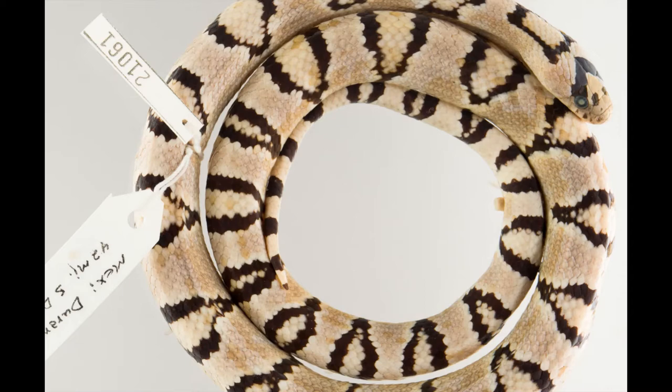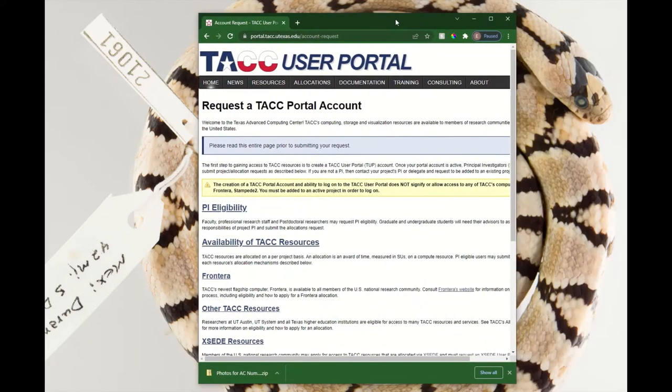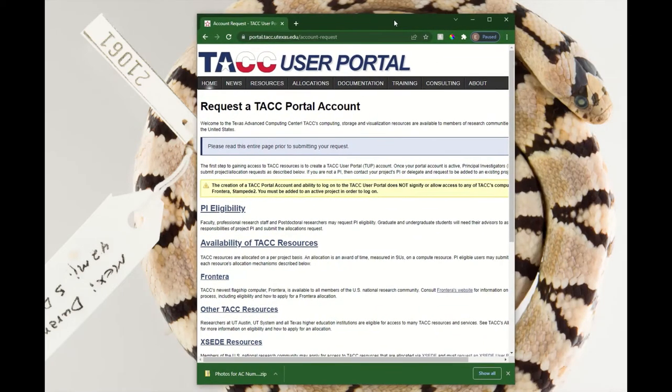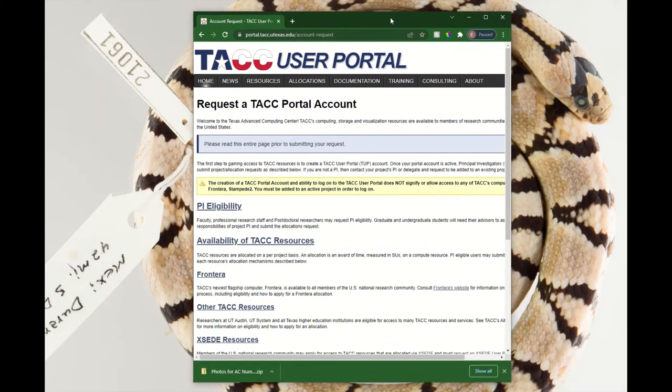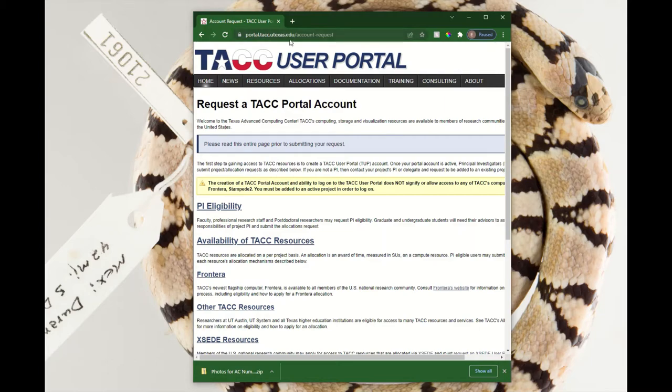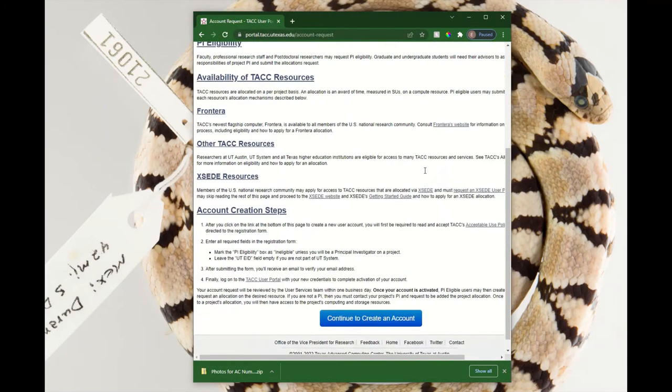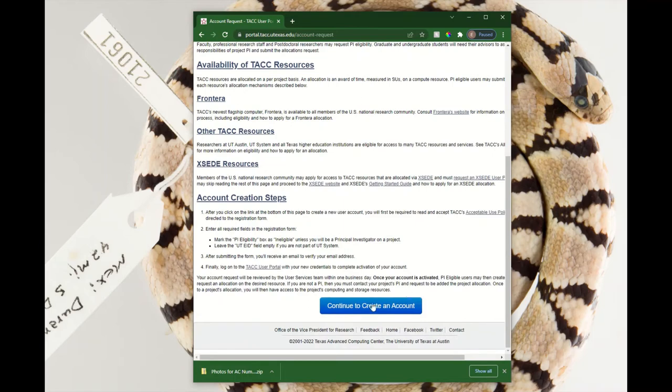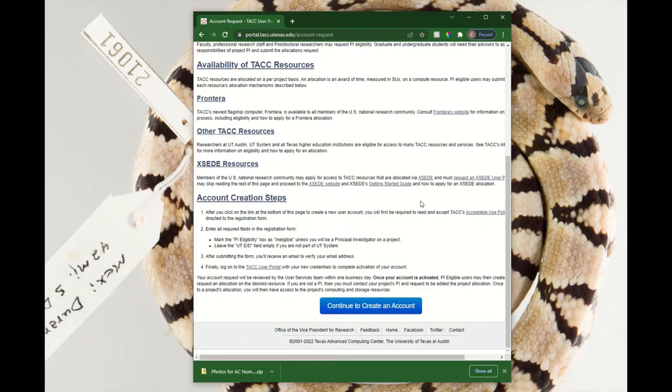To start, if you've never used TAC before, the first thing you'll have to do is create an account. You can navigate to portal.tac.utexas.edu/account-request. If you scroll to the bottom, click this button, and you'll go ahead and populate fields to create a user profile at TAC.